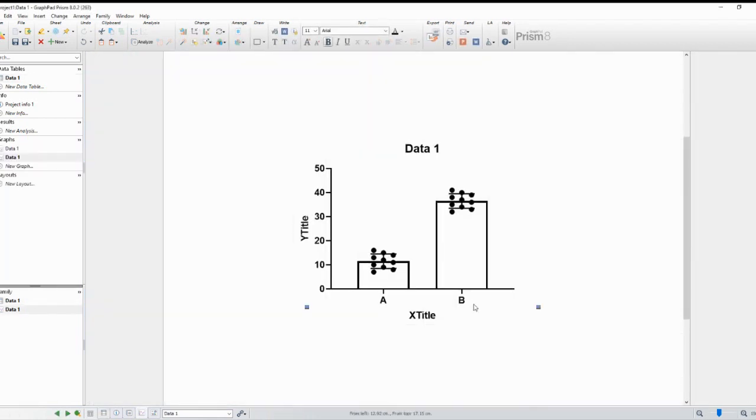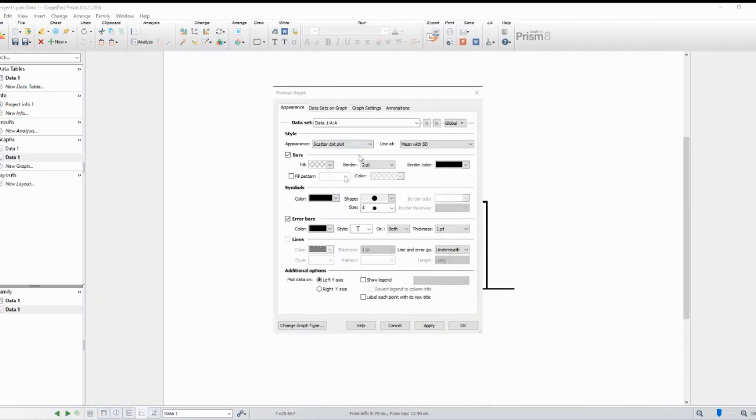In the bar chart customization window, you choose individual values and the second option with the scattered bar plot and click OK.